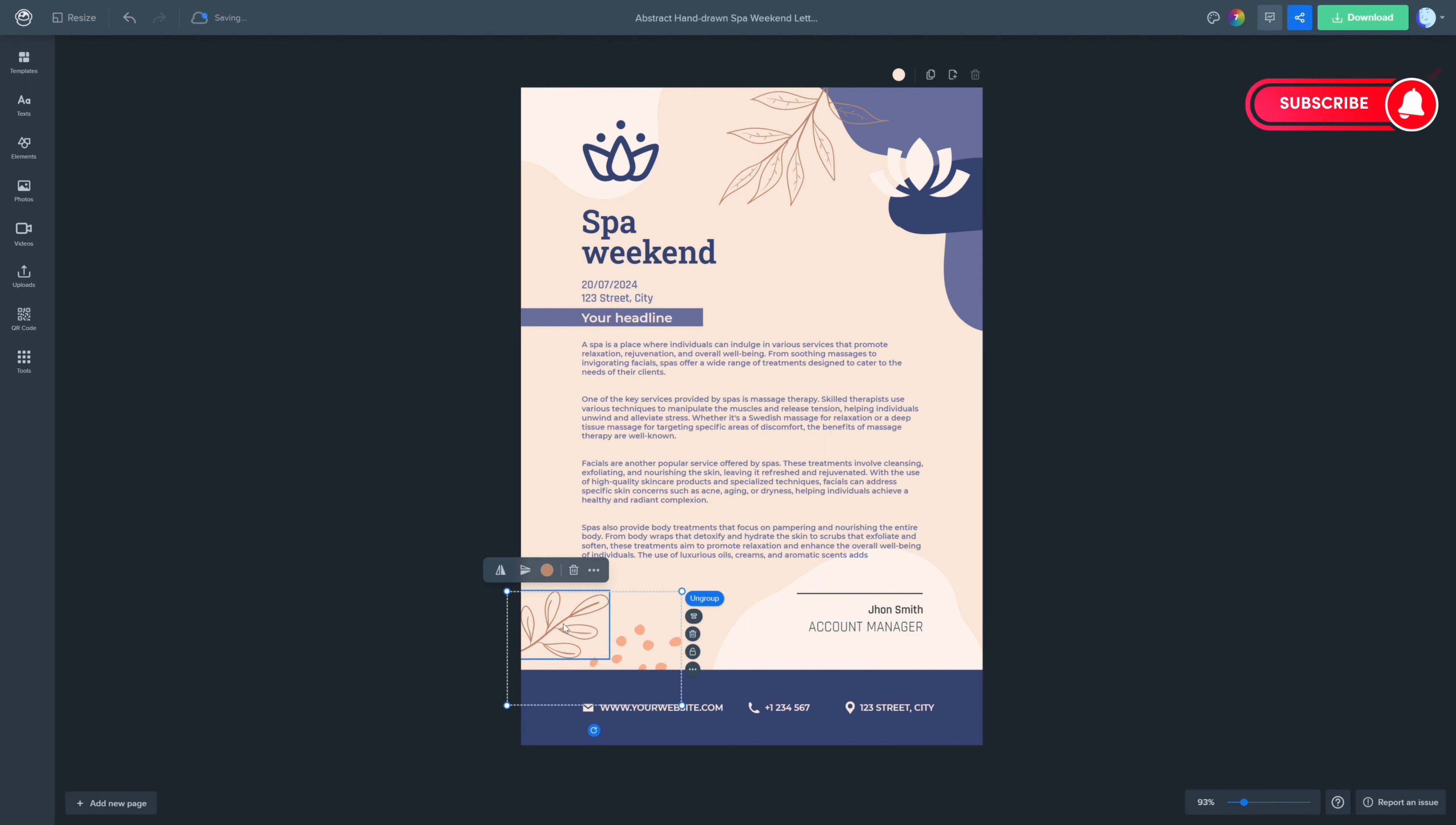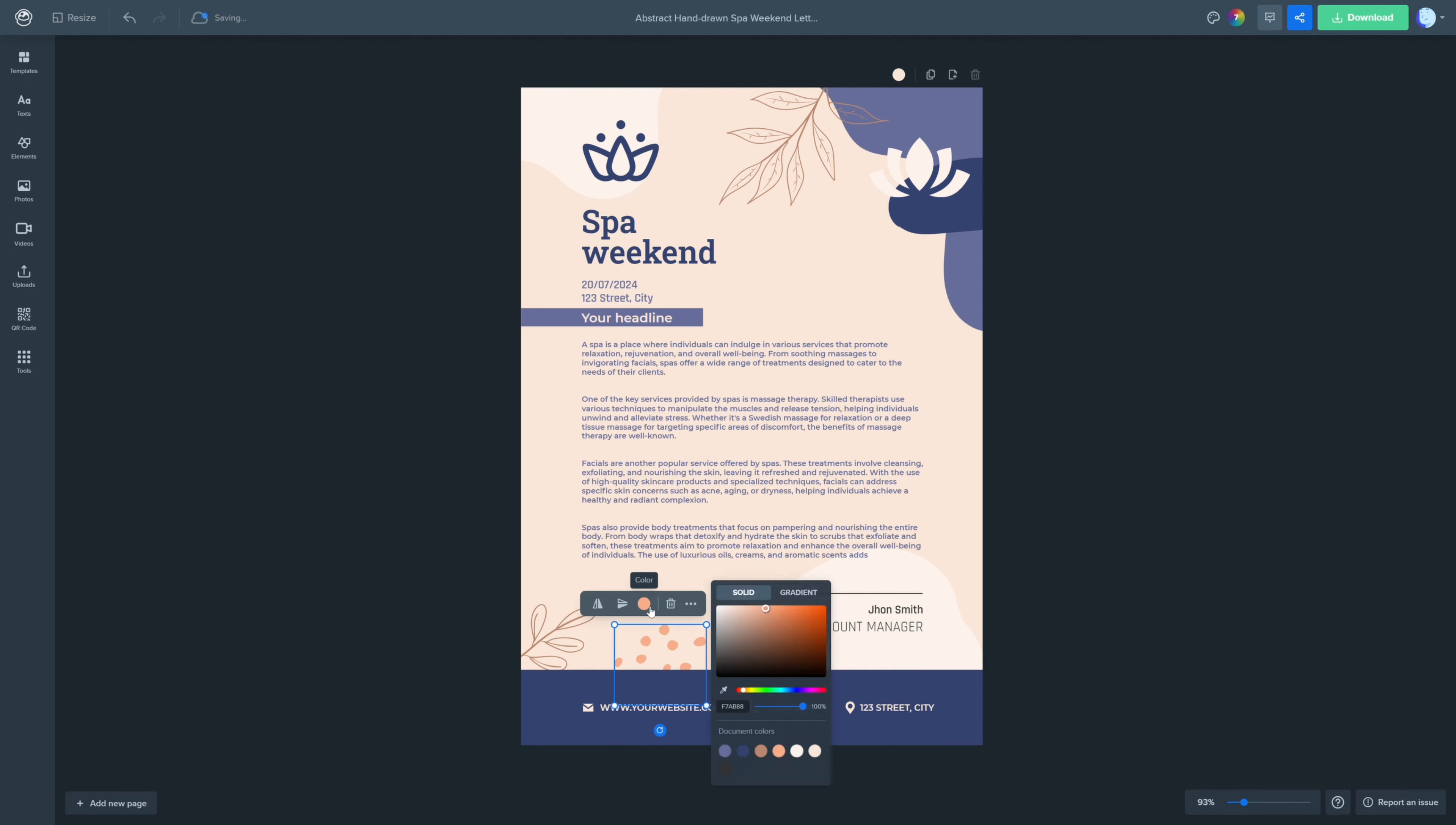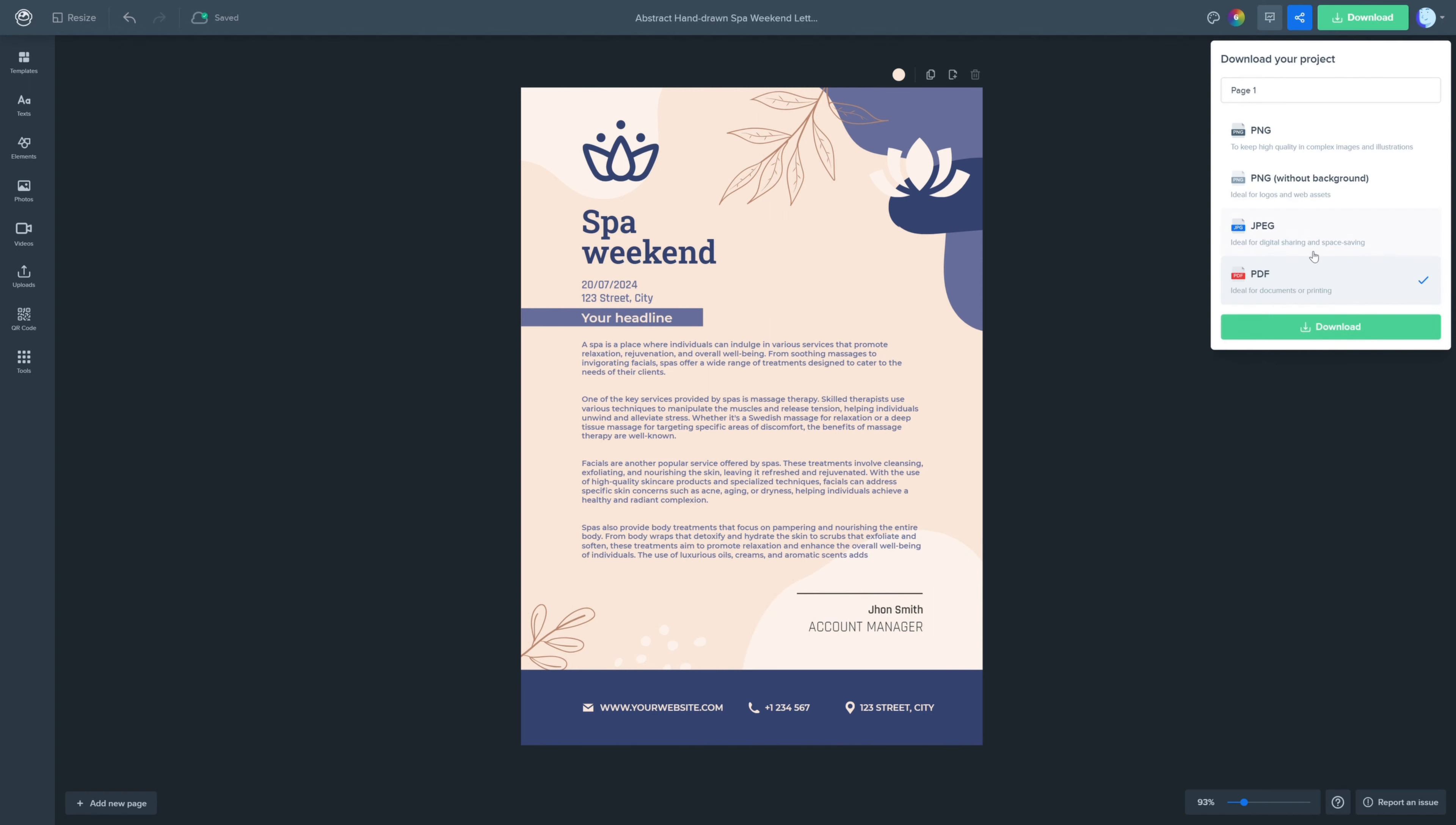And there you have it. Now you're ready to print and share it with your clients, partners, or team members. That's Wepix, design made easy for your business.